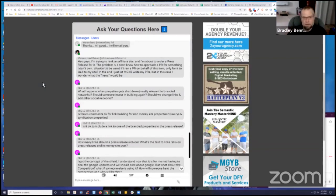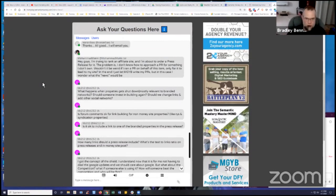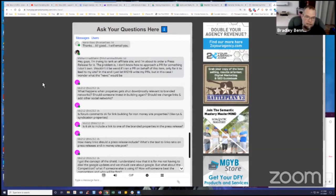Doesn't necessarily mean that you can syndicate to them. As a matter of fact, most of the additional properties that you would add aren't actually part of a syndication network. They're part of your entity, right? So your branded footprint.